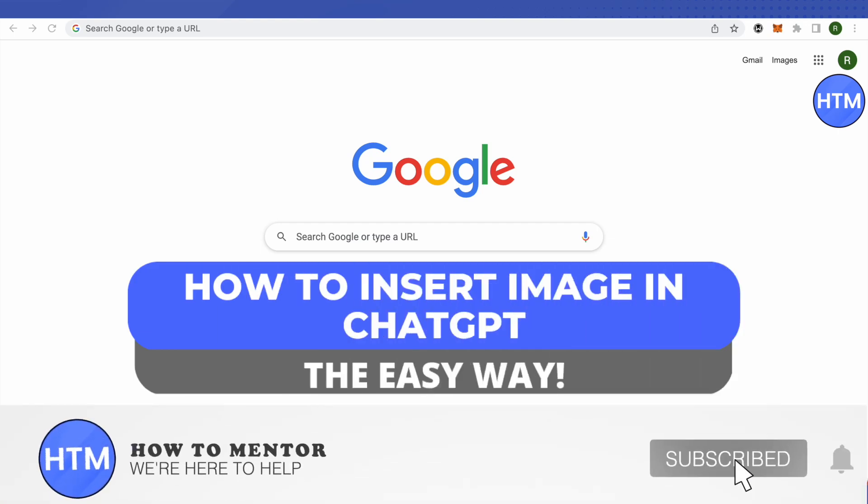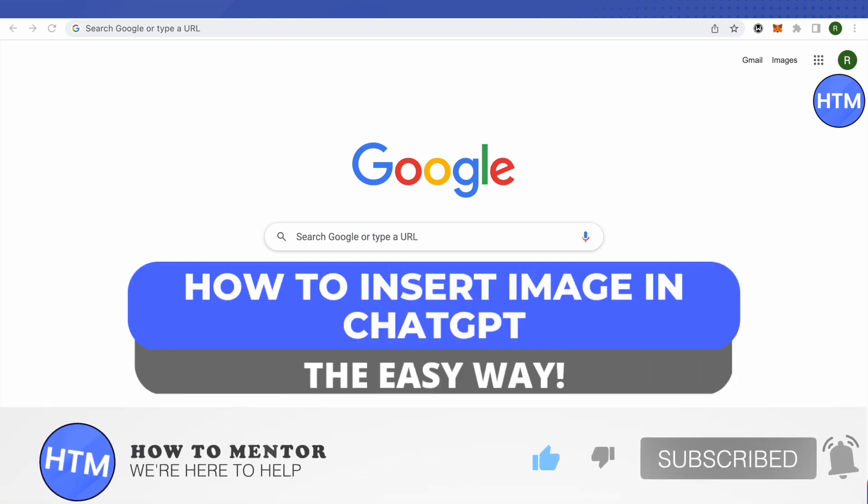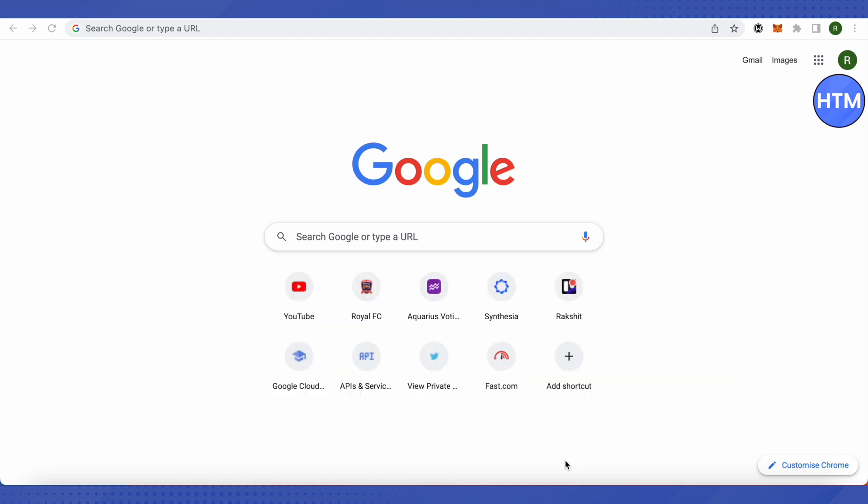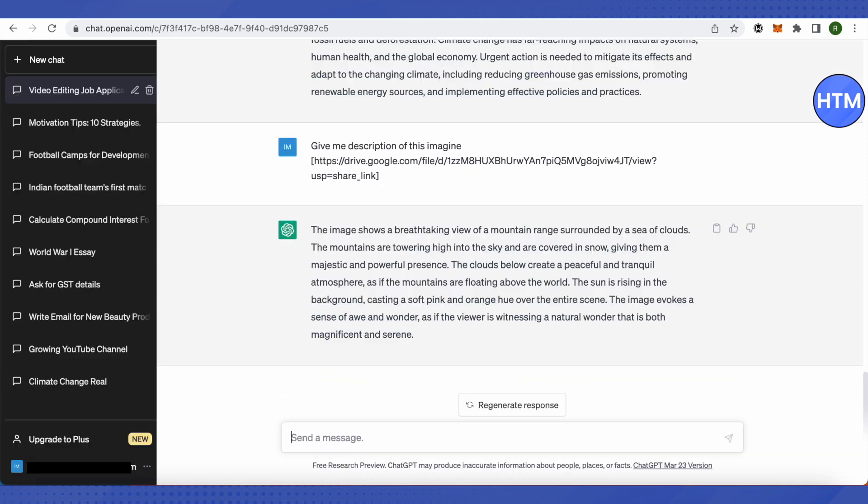Hello everyone, welcome to our channel. Today we will see whether we can insert an image in ChatGPT or not. For that, I gave the command in ChatGPT writing 'give me description of'